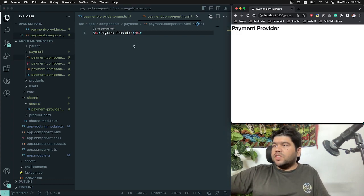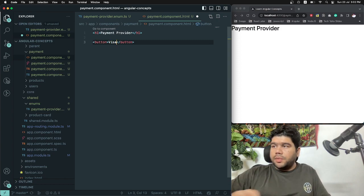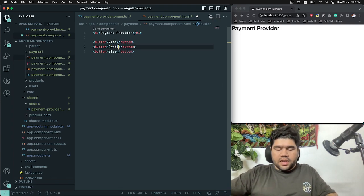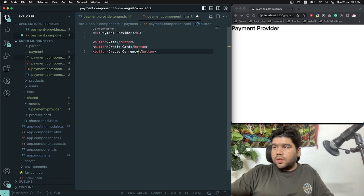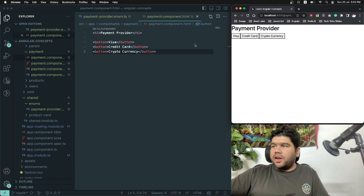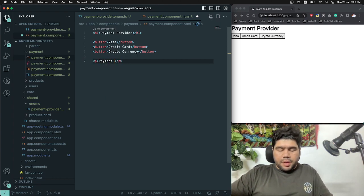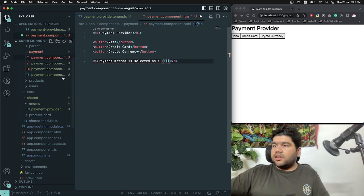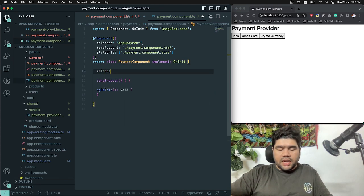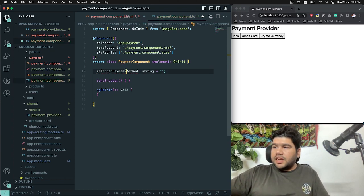I create a few buttons to demonstrate conditional logic. I create one button for Visa, one for Credit Card, and one for Crypto. Now we have three buttons for payment methods. In the component TypeScript file I declare a property: 'selectedPaymentMethod' — initially set to an empty string. Nothing is selected yet, which is reflected in the template.